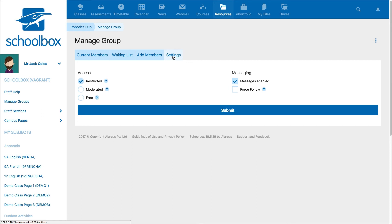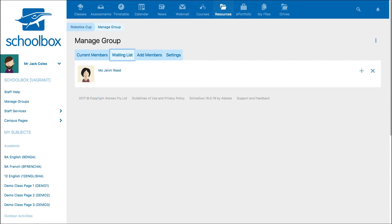If you have created a moderated group, as the group administrator, you can approve or deny members in the waiting list area.